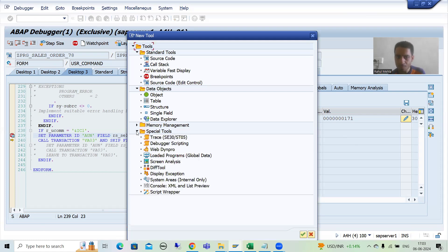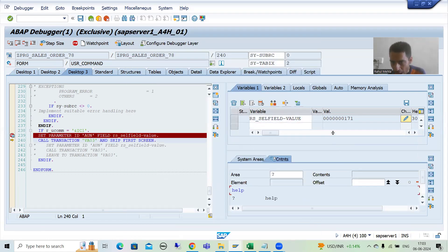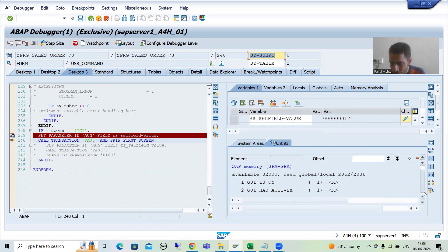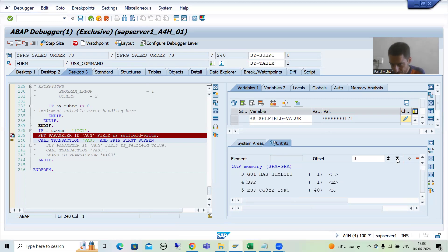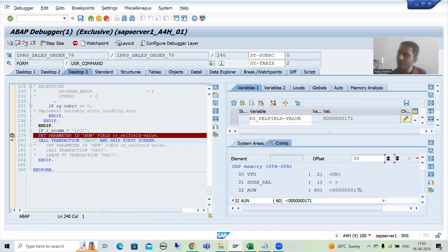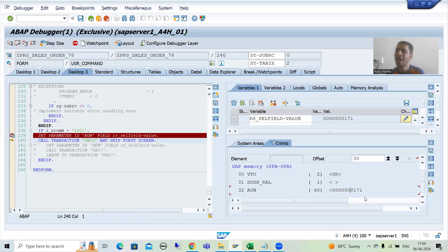I'll go to Special Tools, then System Areas - Internal Only. Now scrolling up, you can see we have SMEM - SAP Memory, SET Parameter, GET Parameter. I'll double-click. Now I'll scroll - we are not able to see our memory ID immediately, so page down a few times and we will be able to see it. You can see AUN and the value is 171, meaning this memory ID has the value 171.